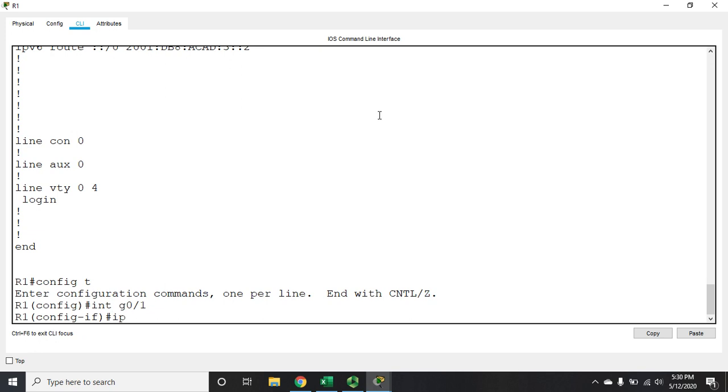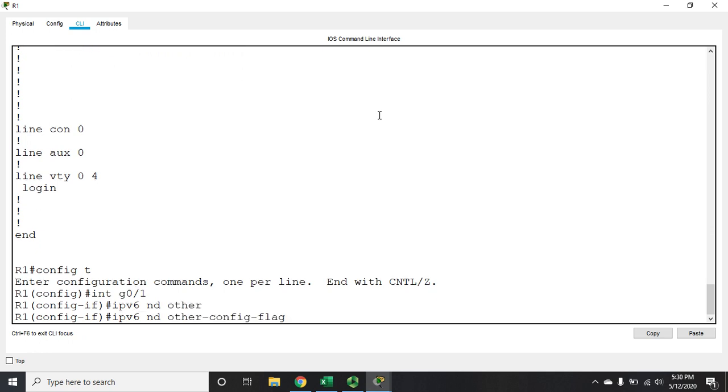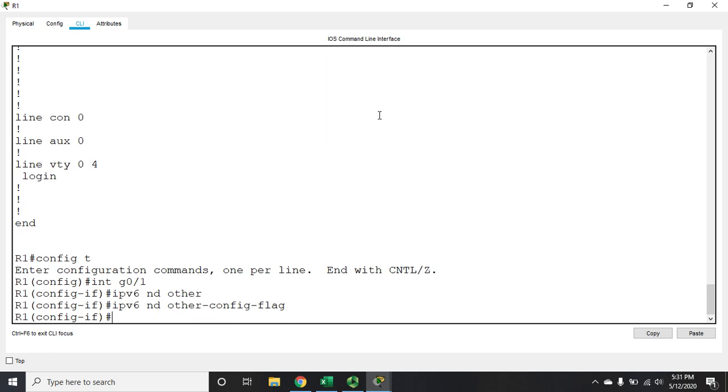And we set it, or we change it by doing an IPv6 ND, and our command is other, and the entire thing is other-config-flag. Now, by default, we don't have that other-config-flag. What the other-config-flag does is it tells the PC, or whatever the end device is, when it says, this is my address, this is our network ID, this is our prefix length, make up your own interface. It says, oh, and by the way, send out a request for a DHCP server to give you the other information. And that other information is typically going to be our DNS server.